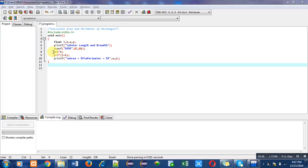After that, to calculate area I have written a equals l into b, so this is the formula for calculating the area of a rectangle. Then p equals 2 into l plus b — this is the formula through which we can calculate the perimeter of a rectangle.